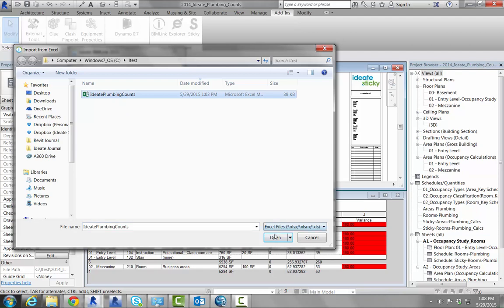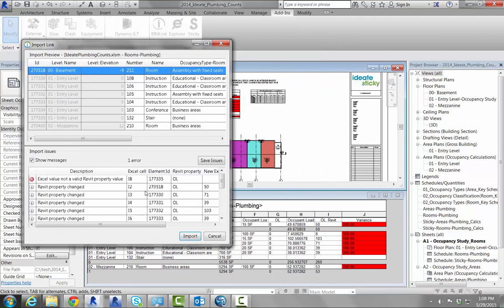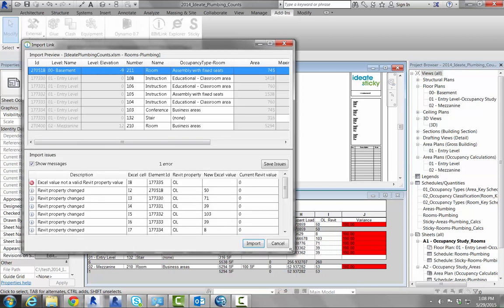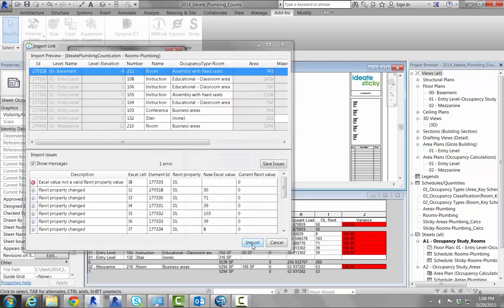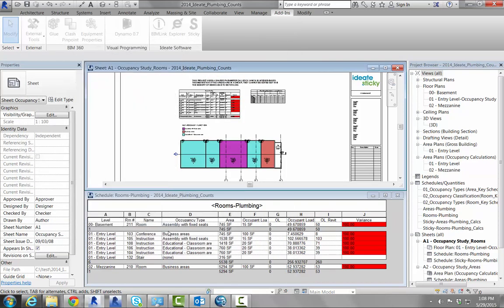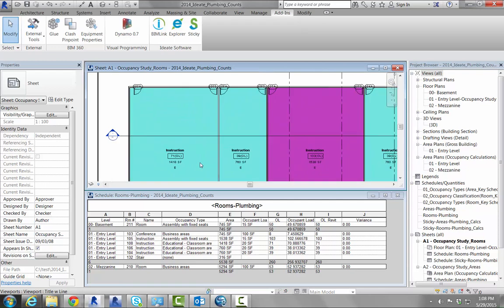Because we are automating the occupant load values in this example via the Excel macro, we should import those values to update our room tags with the valid load data. As we close Bimlink, you'll see the schedule variance values reset, and if we zoom in, we'll see that our room tags now accurately reflect the occupancy load data.